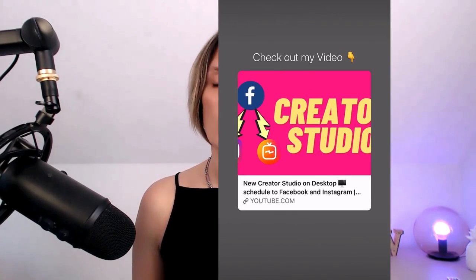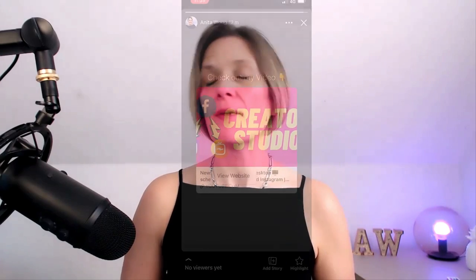Hey, and welcome to my latest video. In this video, I'm going to show you how to put a clickable link inside of your Facebook stories — yes, a clickable link inside of your Facebook stories.